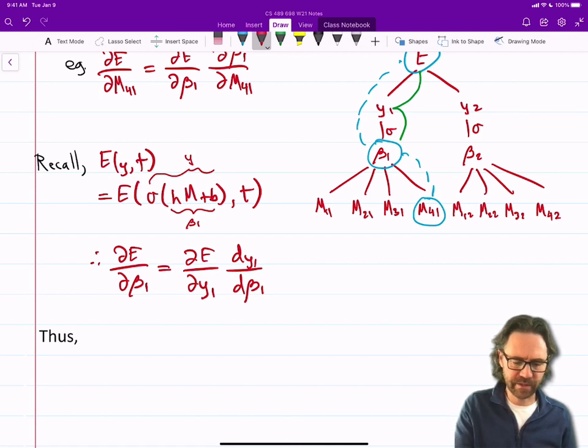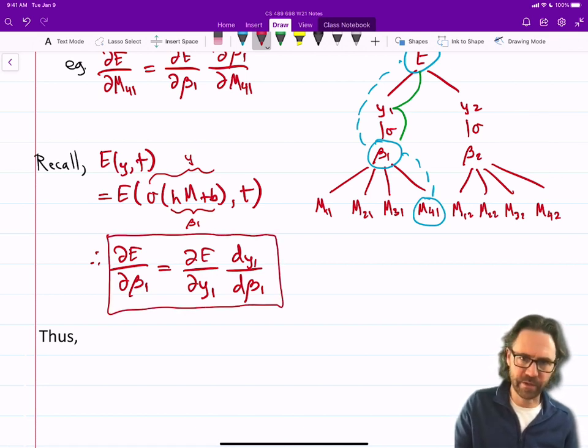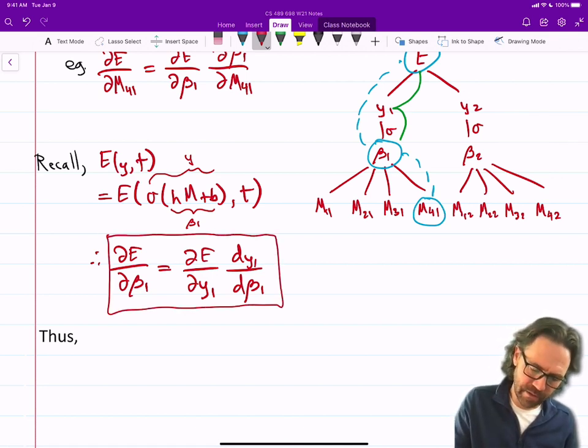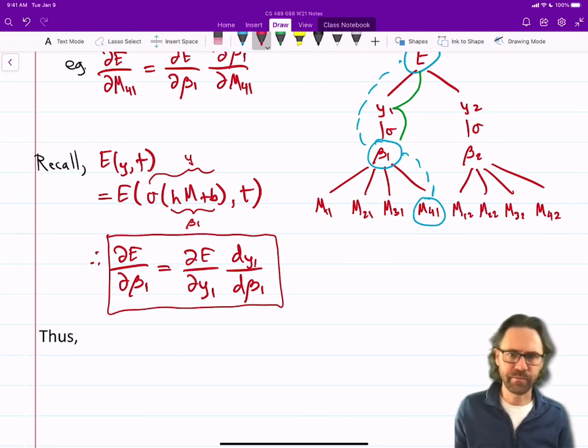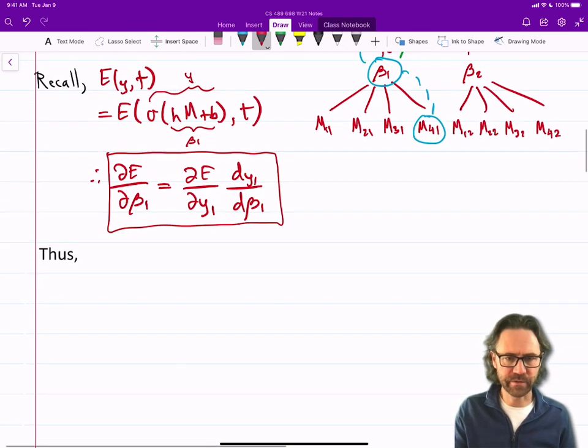We'll revisit this piece later — I'm going to put a box around it because we'll come back to it and reuse that.